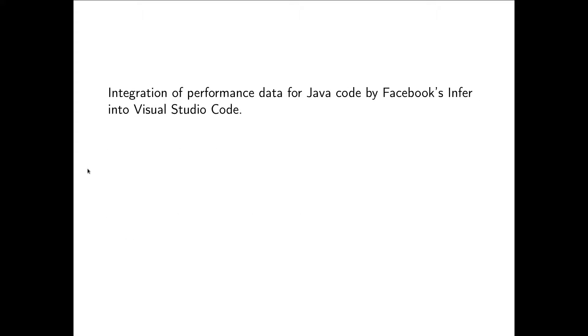More concretely, we developed an extension for the editor Visual Studio Code that integrates the performance data provided by the static analysis tool Infer, developed by Facebook.